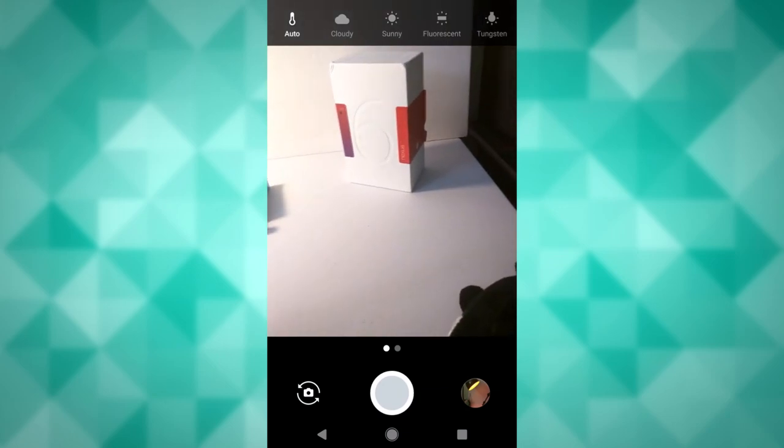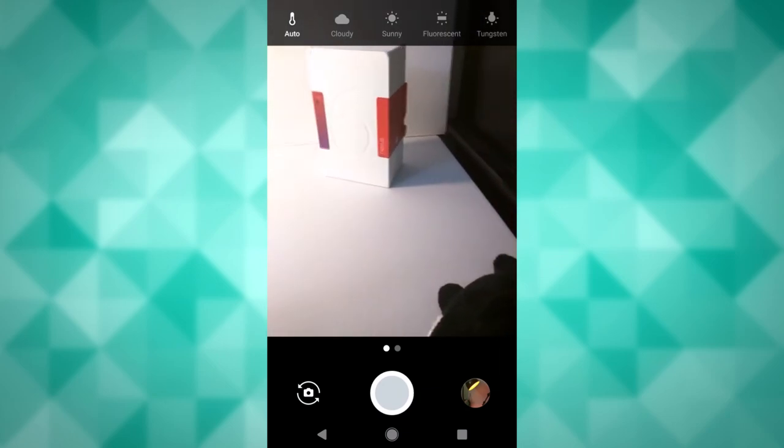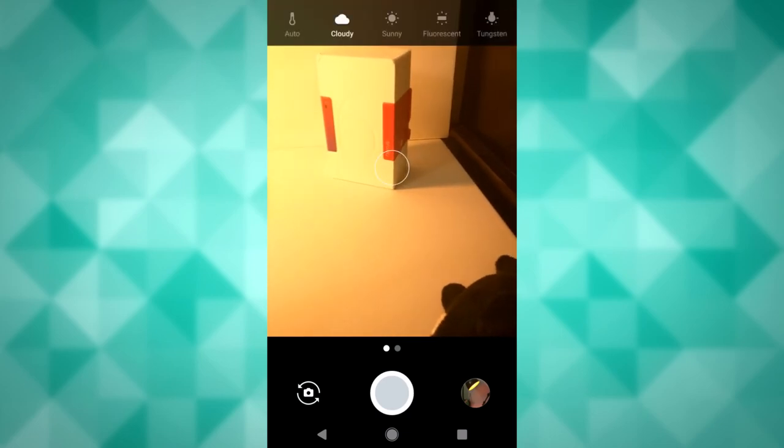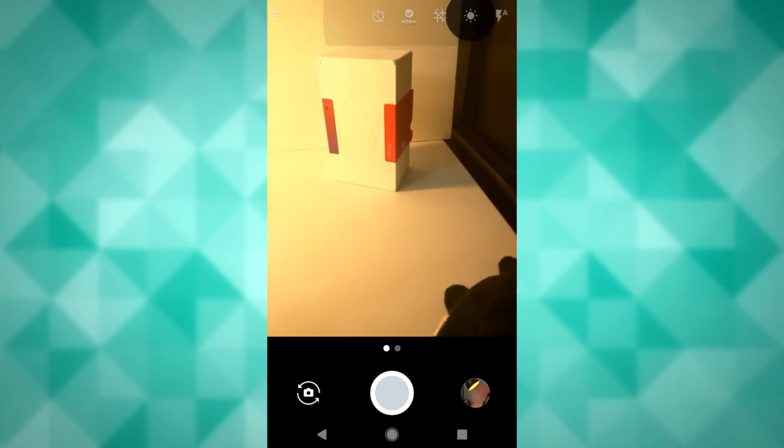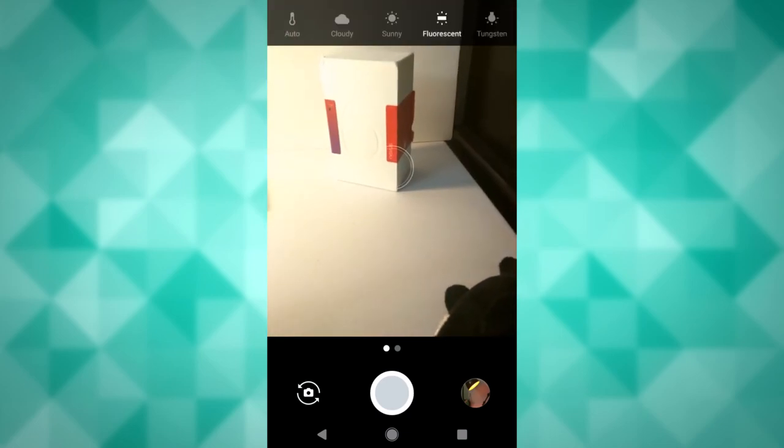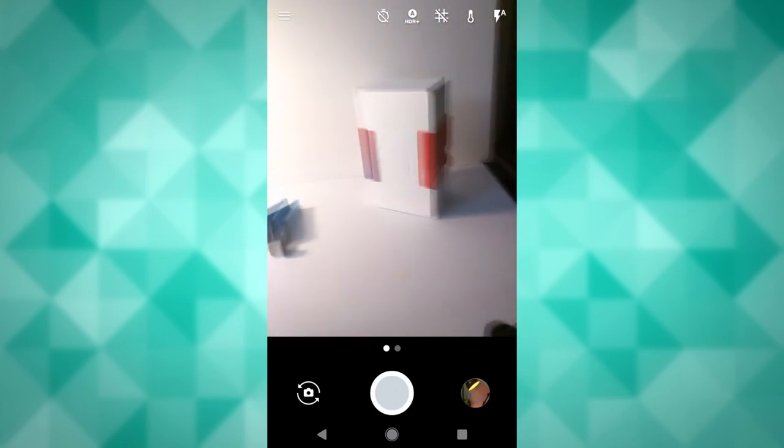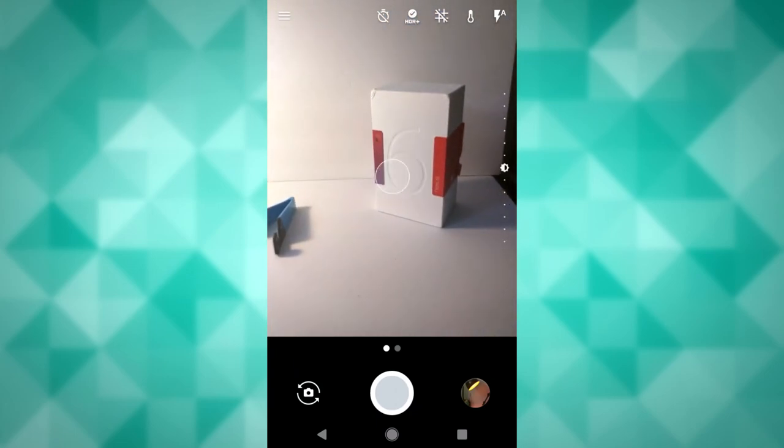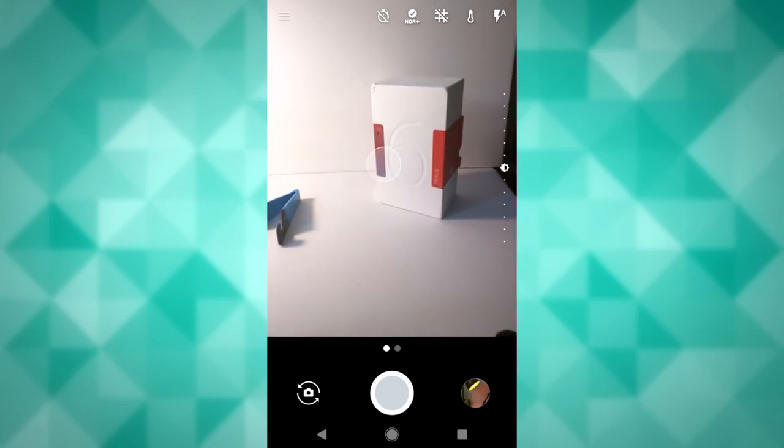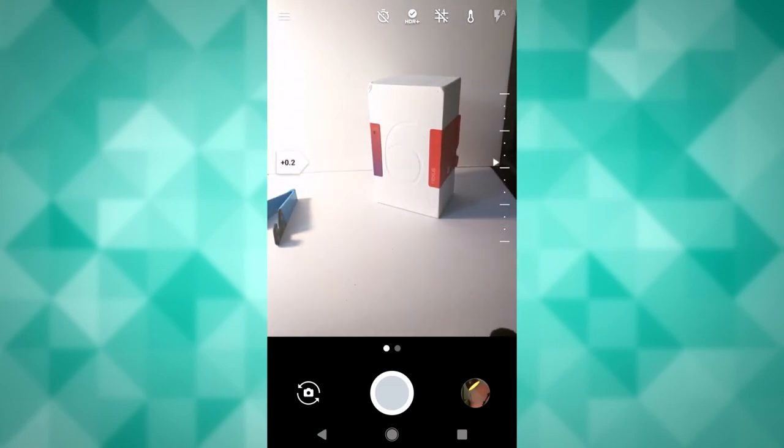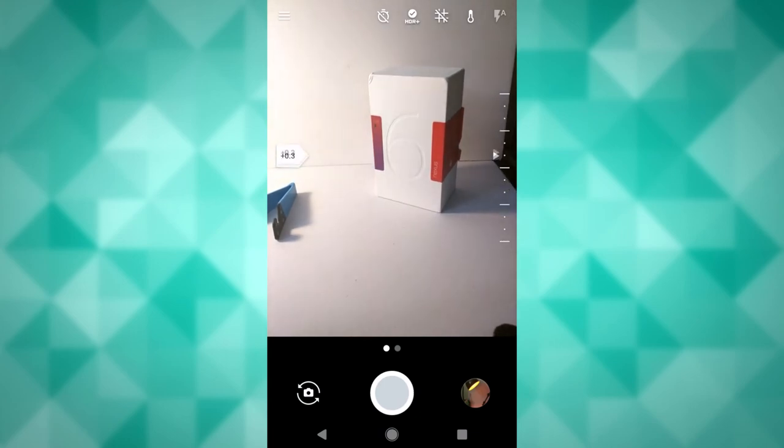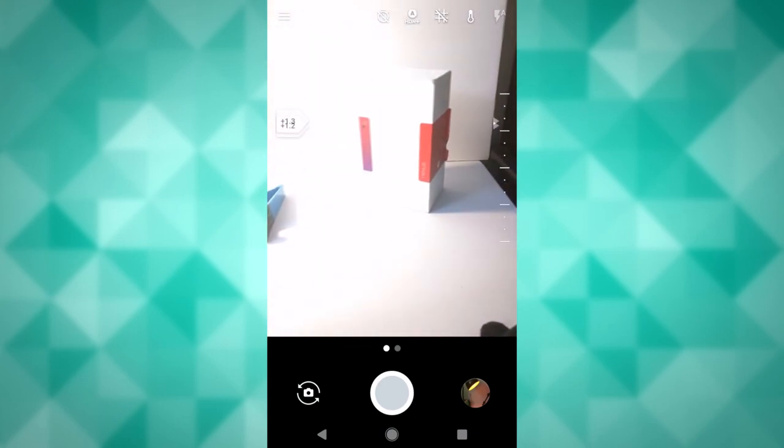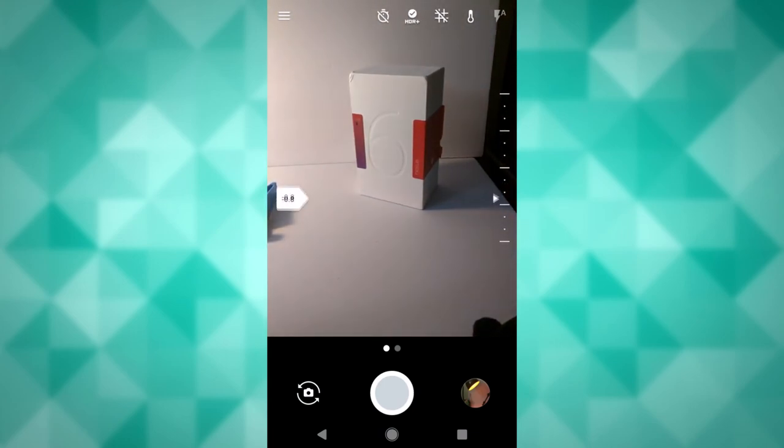So the next thing is to adjust the temperature, basically the color temperature. So you can set it to auto, cloudy, sunny, fluorescent, or tungsten. Also there's another feature here where you can manually lighten or darken your image. So if you slide on the screen up and down, you can automatically adjust it to where you want it.